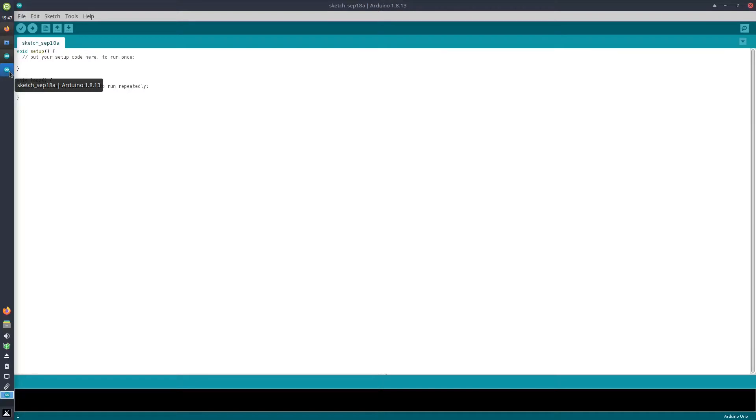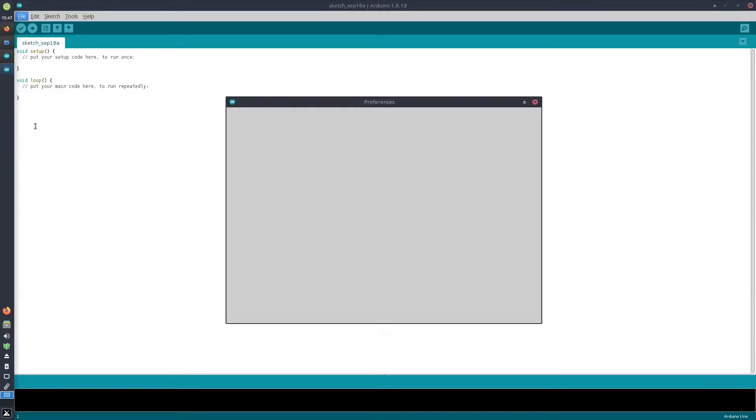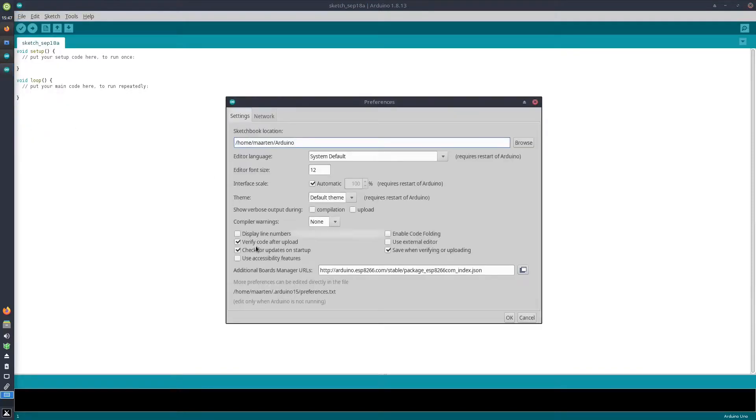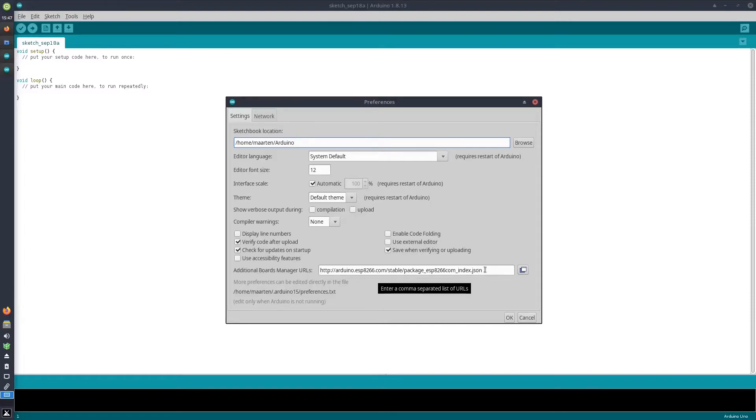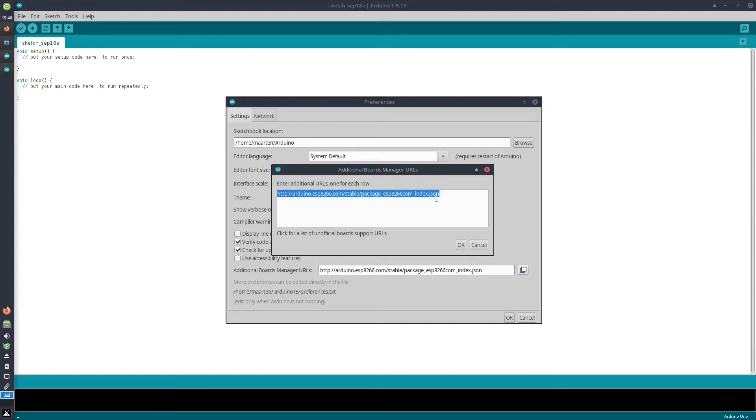We need to add support for the ESP8266. We do this by going to File, Preferences, and in here we will need to add an additional boards manager URL. By default, this will be empty, but here you can add one or more lists of different board types apart from Arduino that you want to enable in the system. This URL needs to be added so that Arduino IDE can download those ESP8266 board configurations.